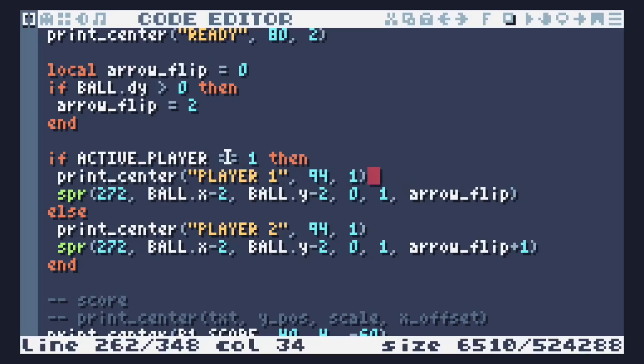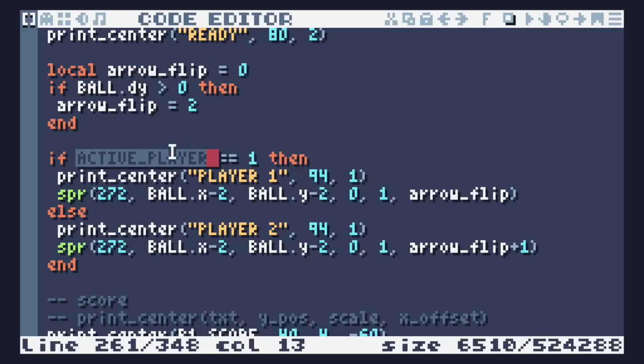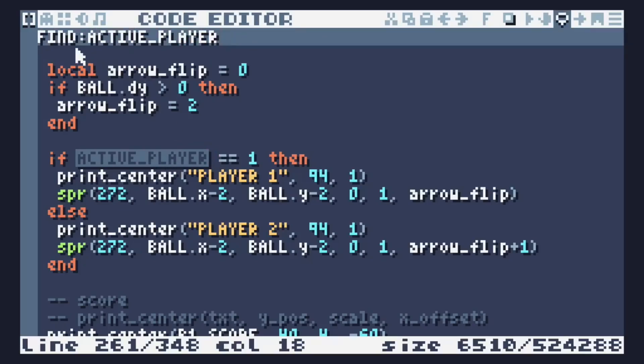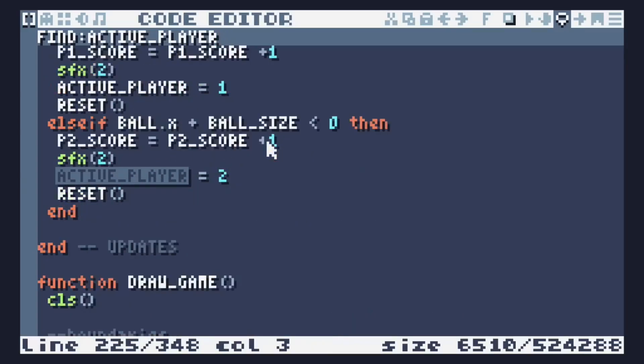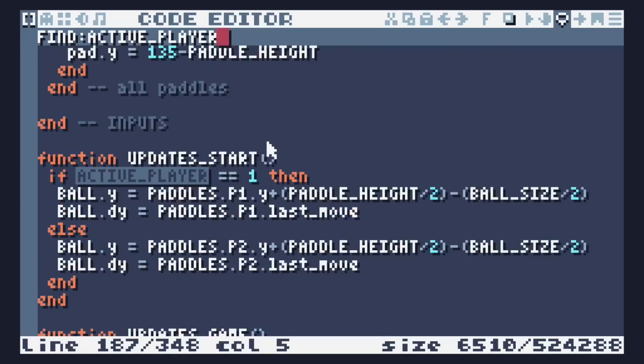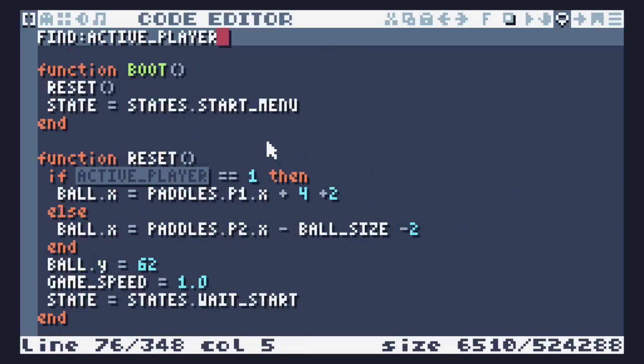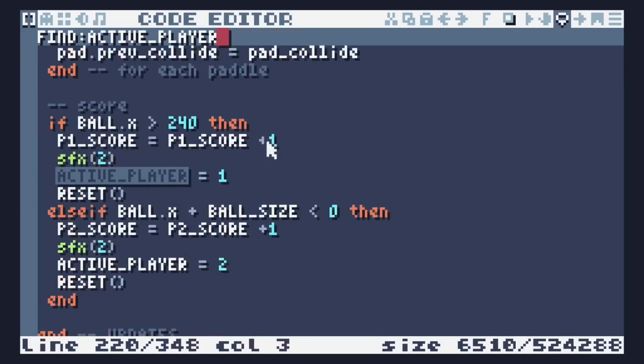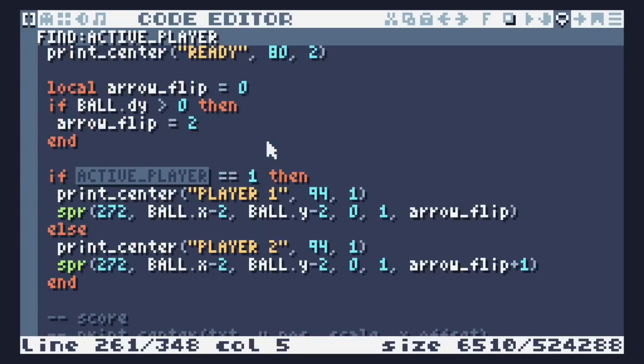You can also select the name of a thing. I just double clicked there to select the whole word. Double click selects the word or the variable. Then if I press Ctrl-F to find, it auto-fills that. So if I want to see where else I used this active player thing, that's a quick way of doing that. And then pressing up shows me everywhere that I have that word written.